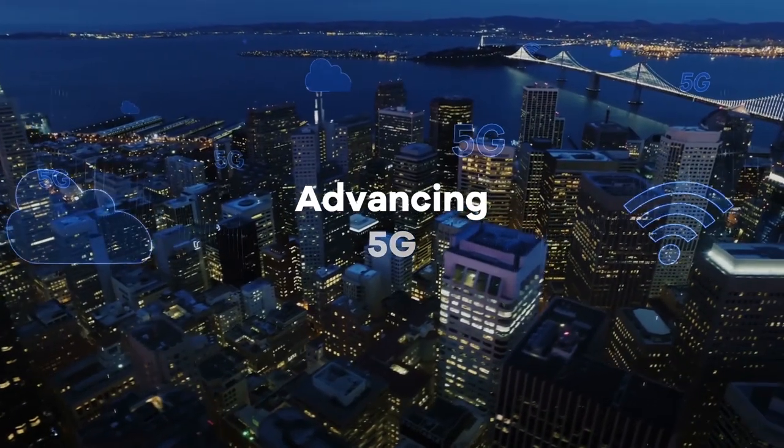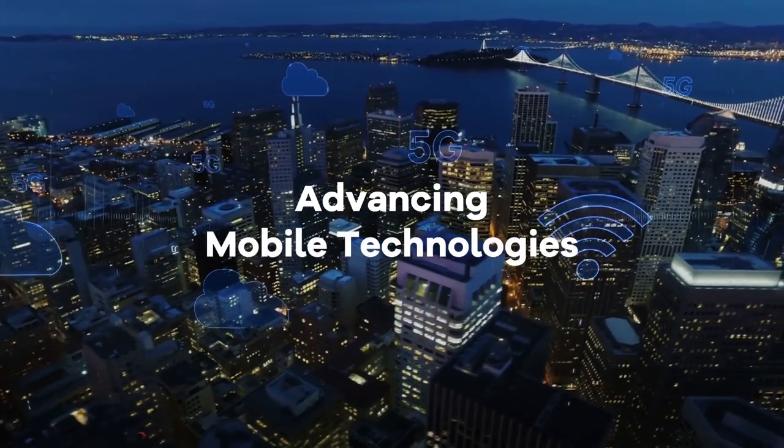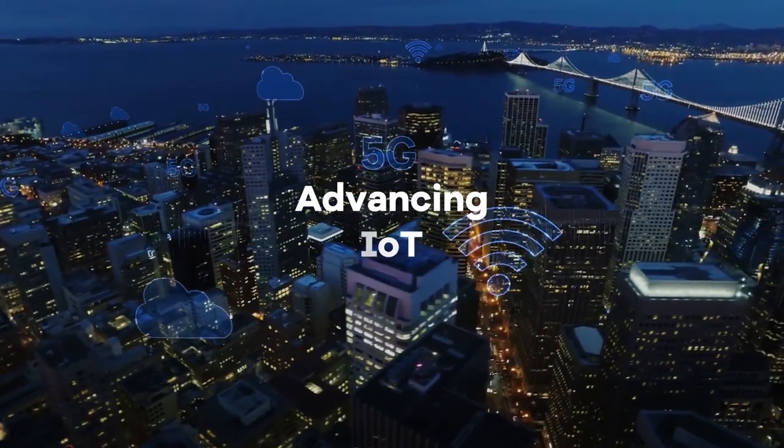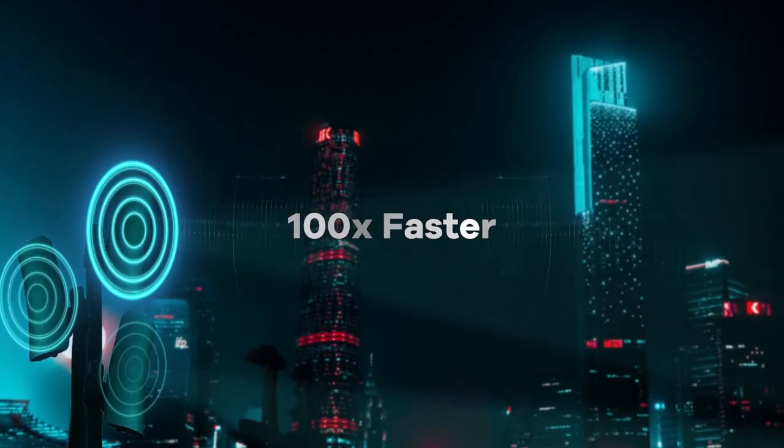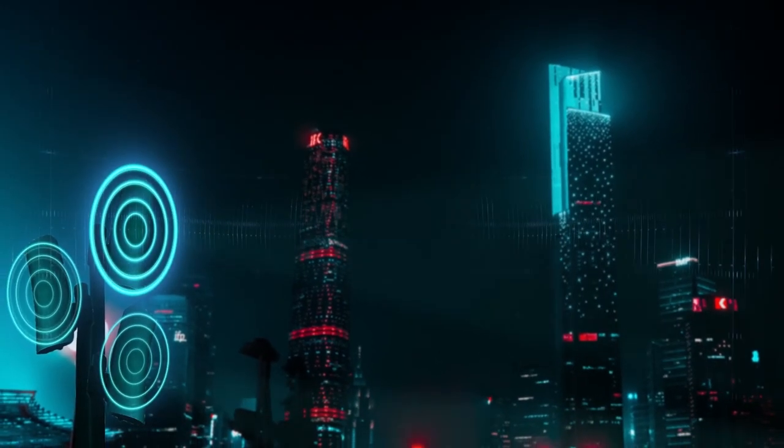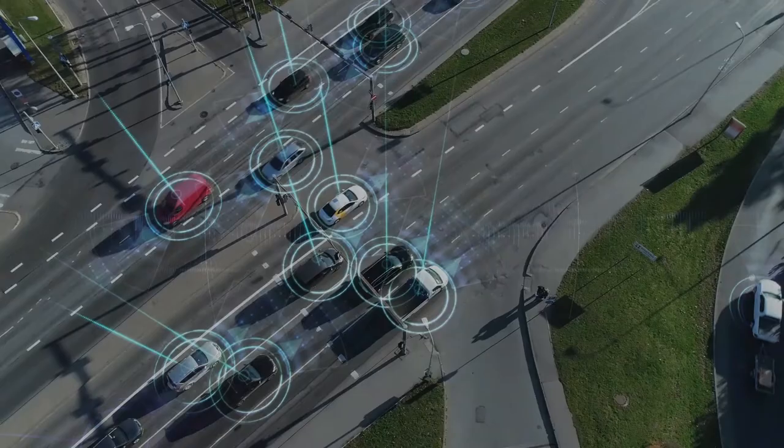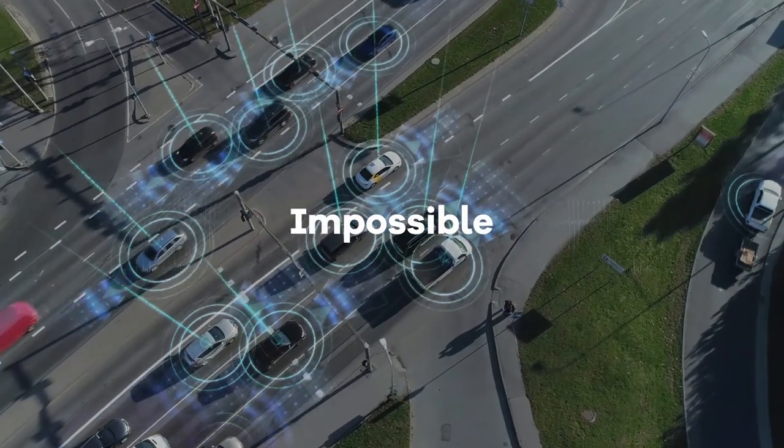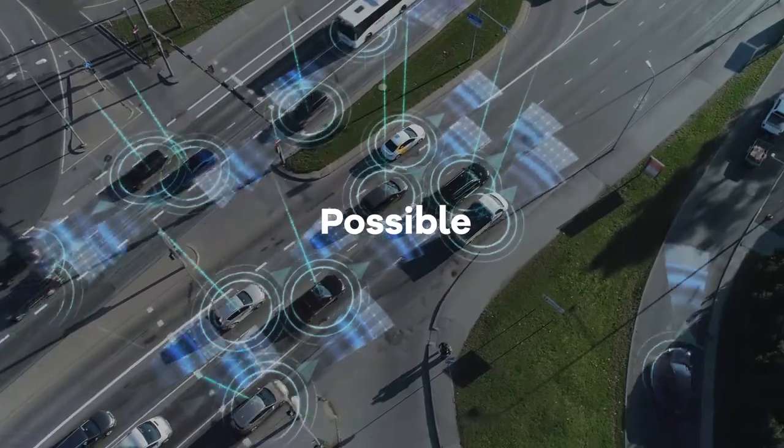5G is a key enabling technology, 100 times faster than 4G, making the previously impossible possible.